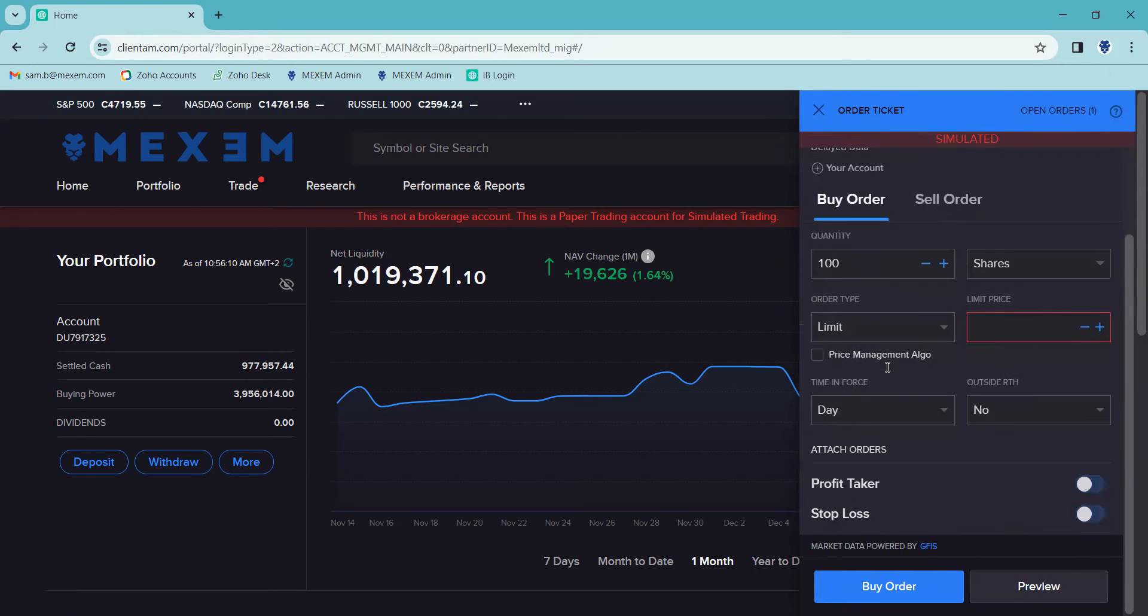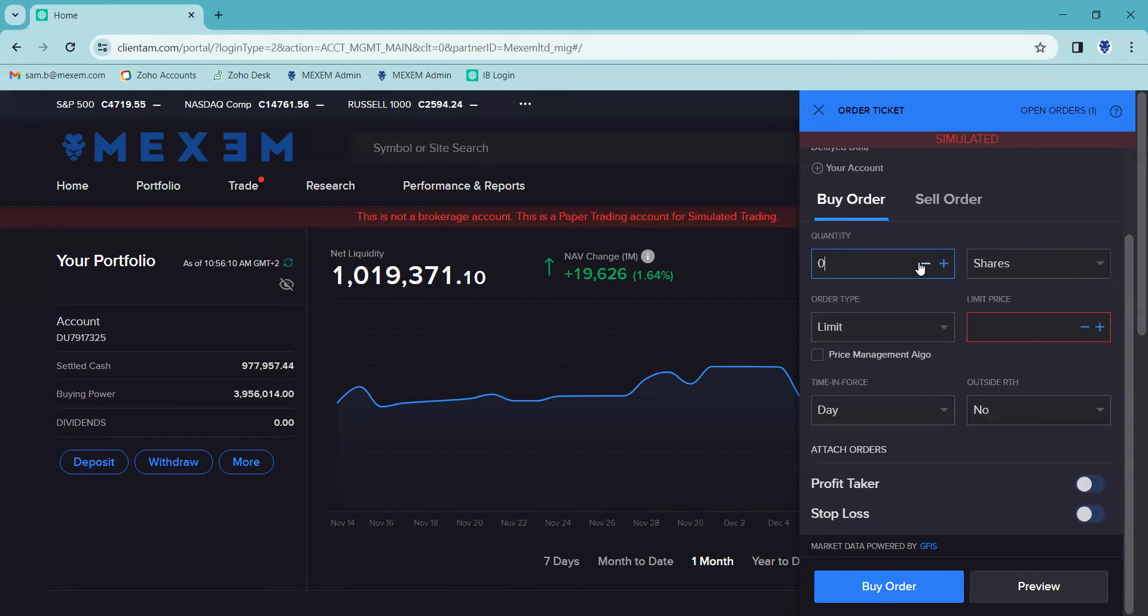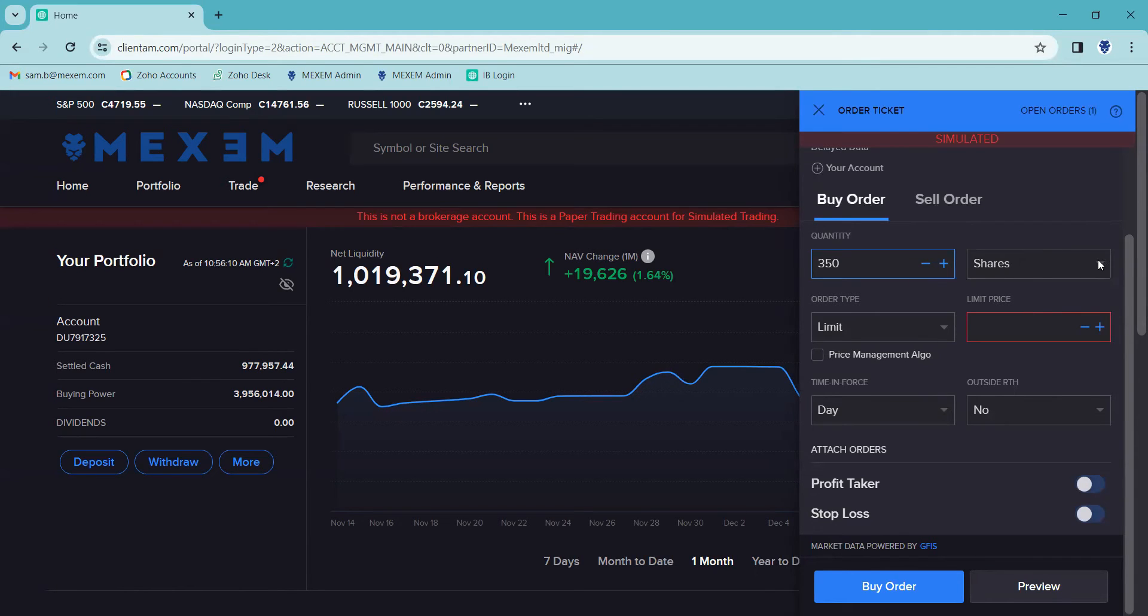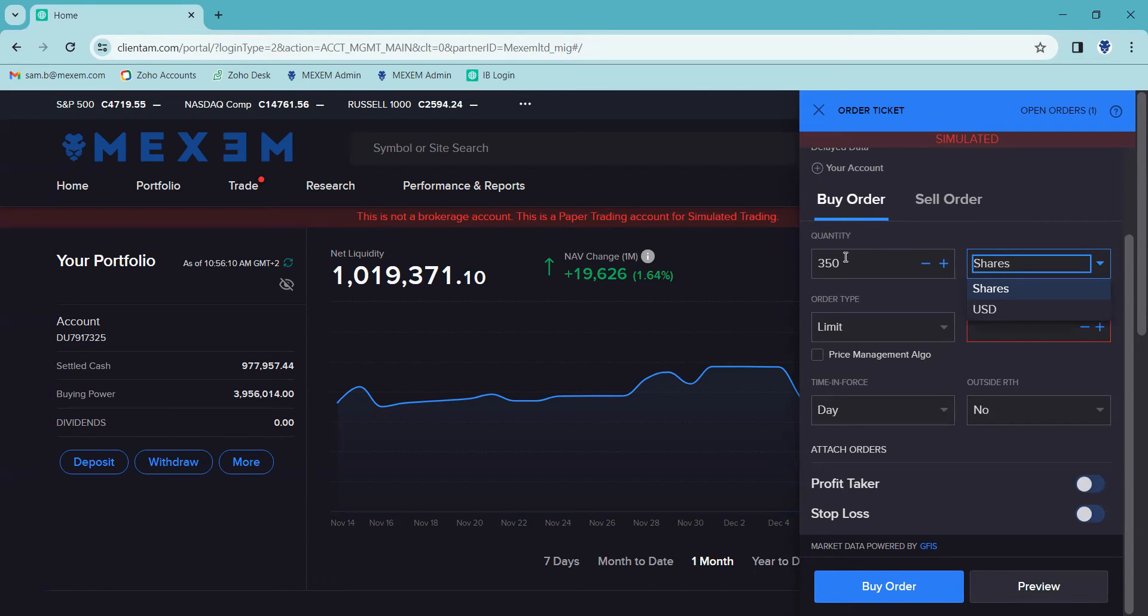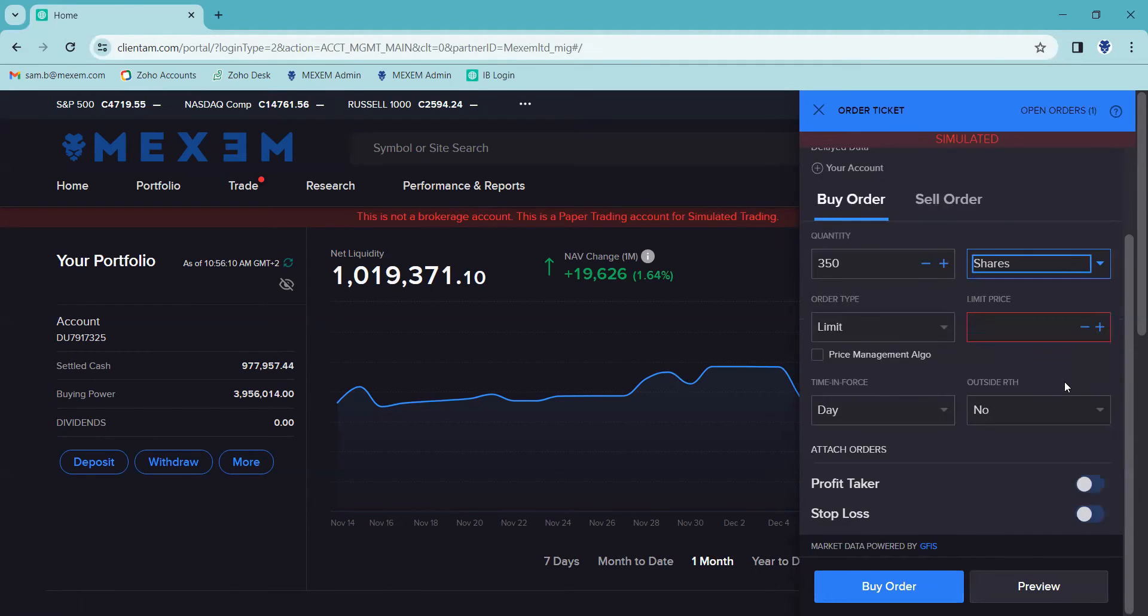Underneath that, this is where we enter quantity, the amount of stock we'd like to buy. You can either use the plus and minus icons on the right hand side or we can just enter a quantity manually. On the right hand side of that, you can see there's a drop down arrow, and this gives us the option to either enter our quantity in amount of stock or in currency, just by clicking on the drop down.